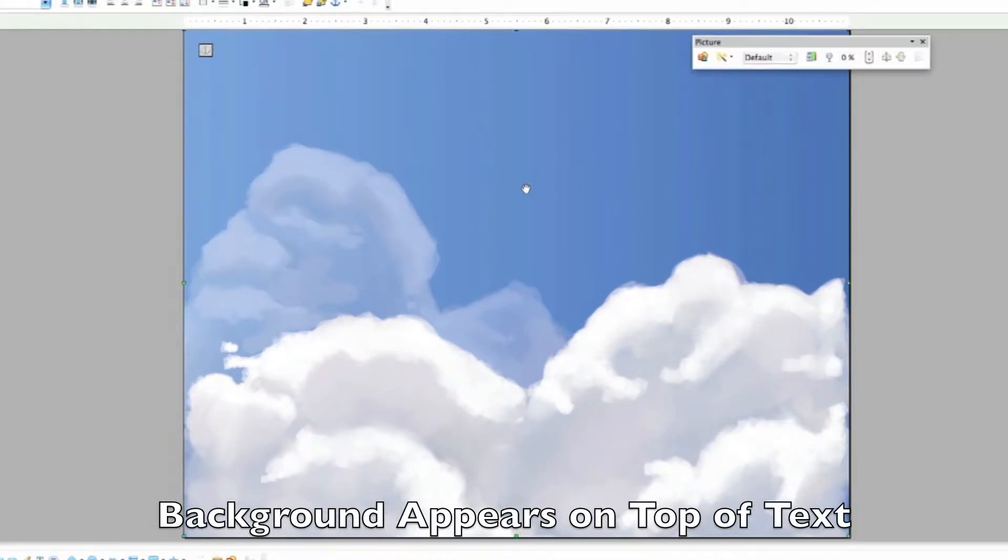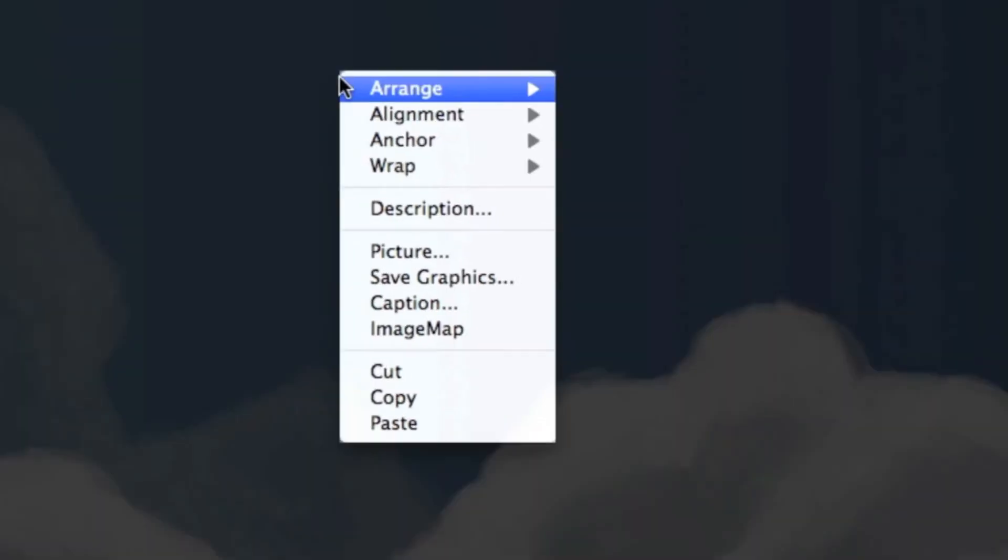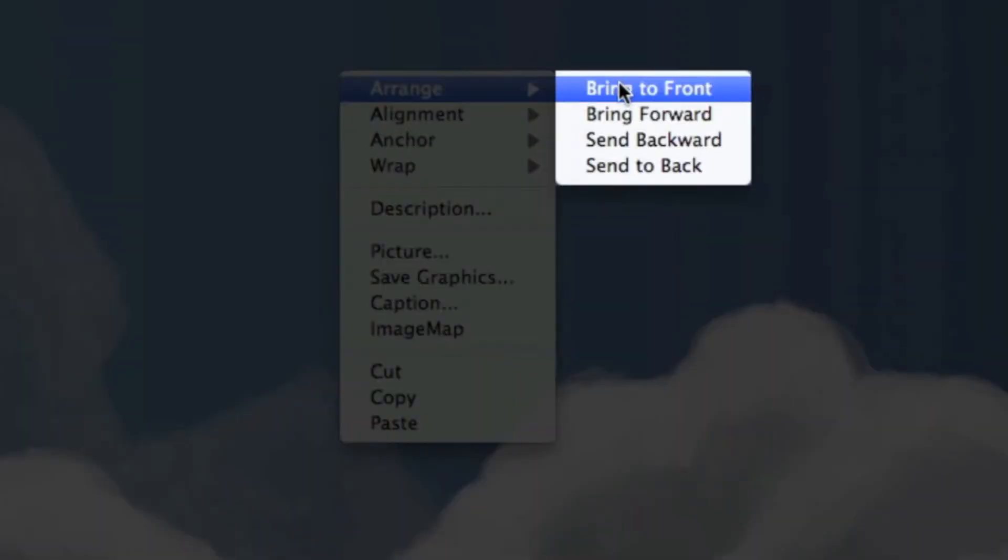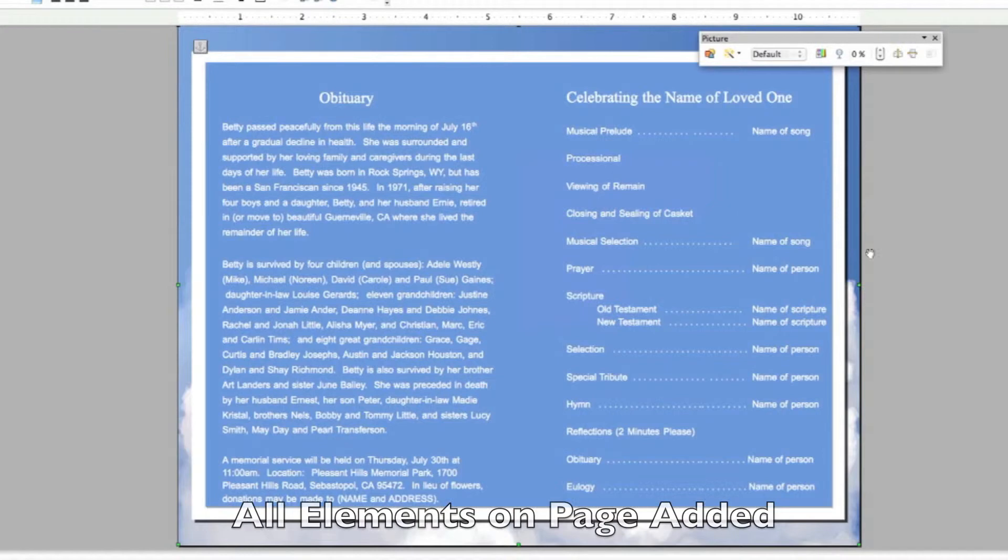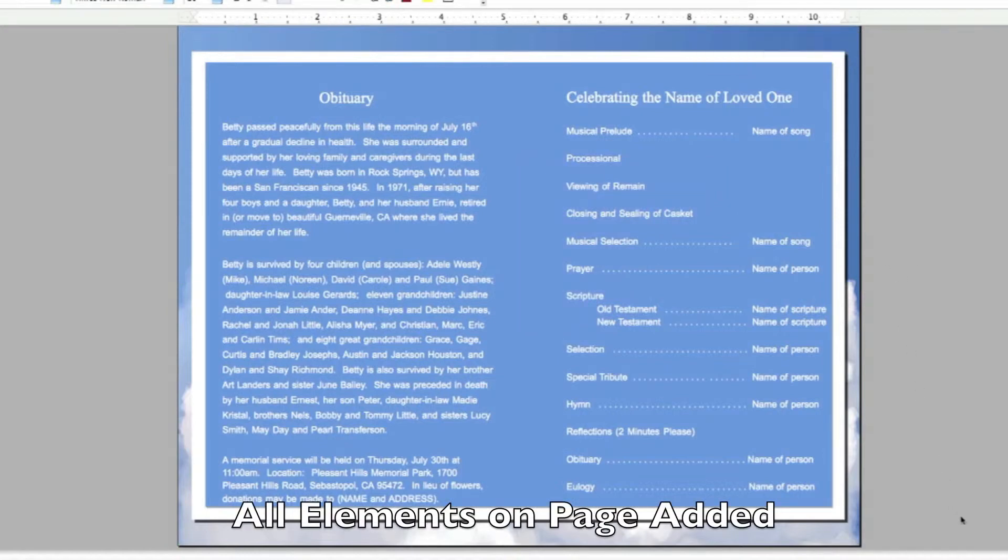Here we see that the background is layered on top of all the items on the page. Right click on the background image and select Arrange and then Send to Back. This will place the background image to the very back layer and now you can see the new page in its entirety.